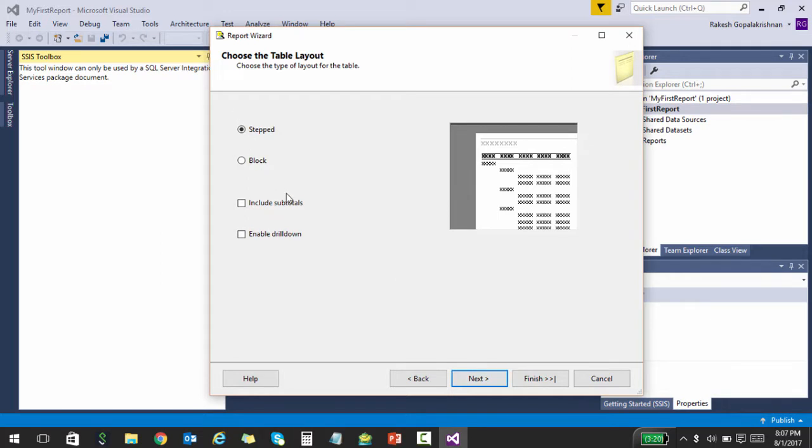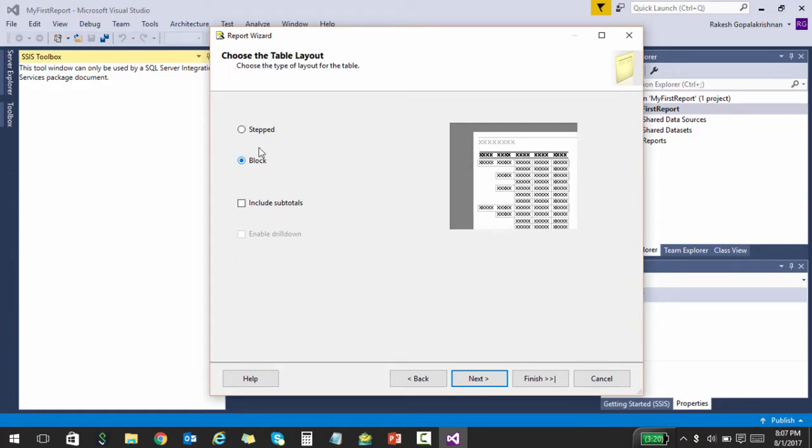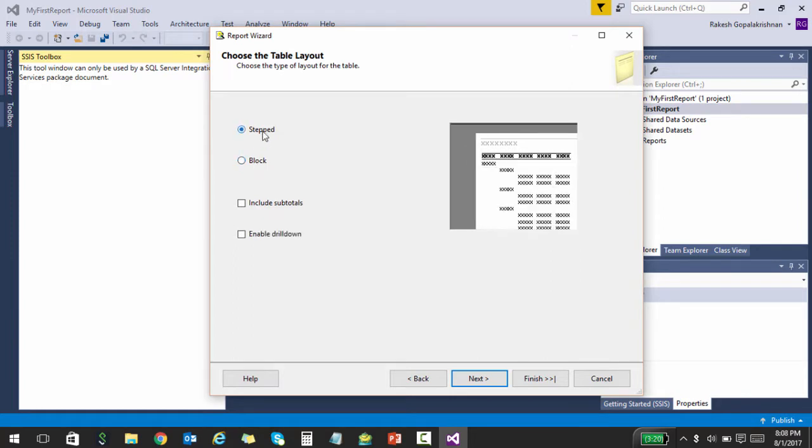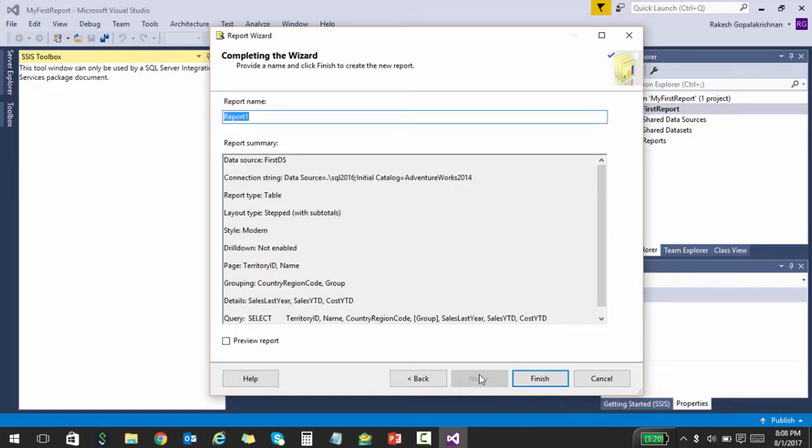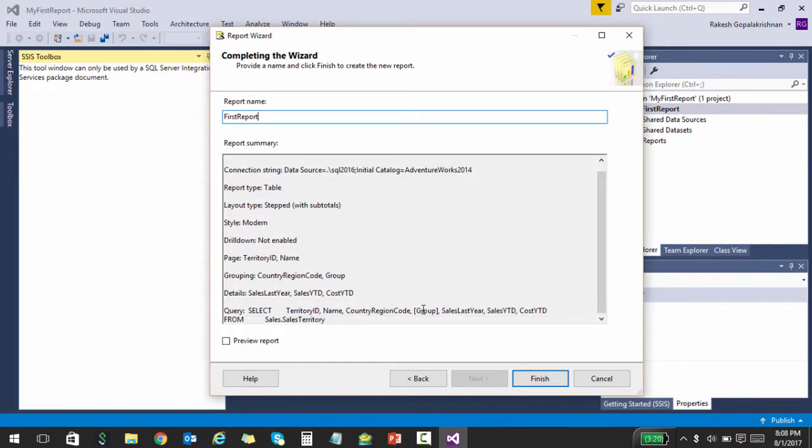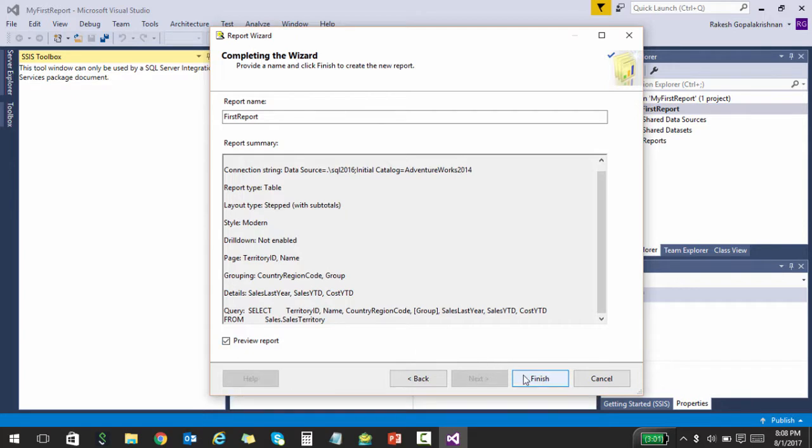Once you click next, there's a couple of questions on the overall table layout: whether you want a blocked approach or a stepped approach, whether you need subtotals. Then click next and it kind of summarizes all these things. I am going to call this First Report. You see a quick summary and then you can preview the report and click Finish, and it will create a report for you.